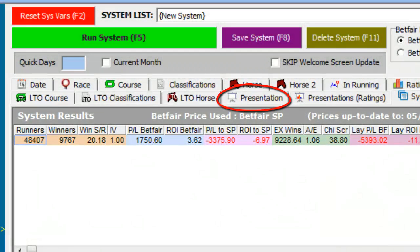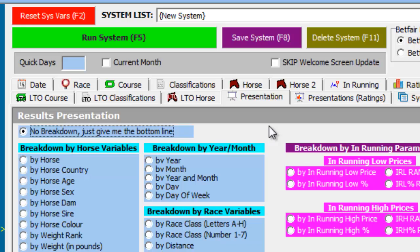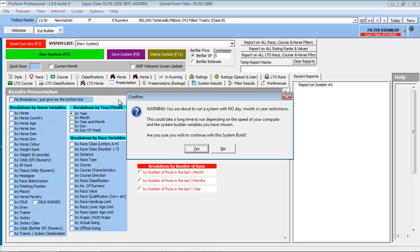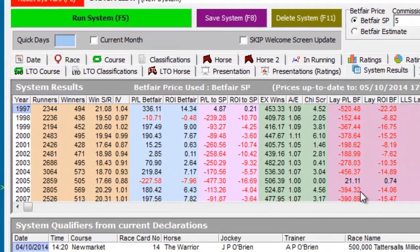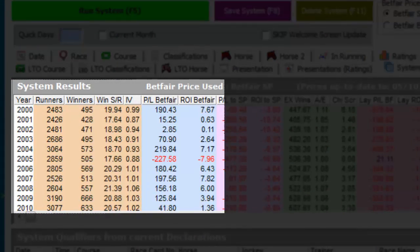For this we need to revert back to the Presentations tab and break down the results by year by selecting this option. If we run the system again by pressing the function key F5, as you can see, the system has retained profitability over the years.